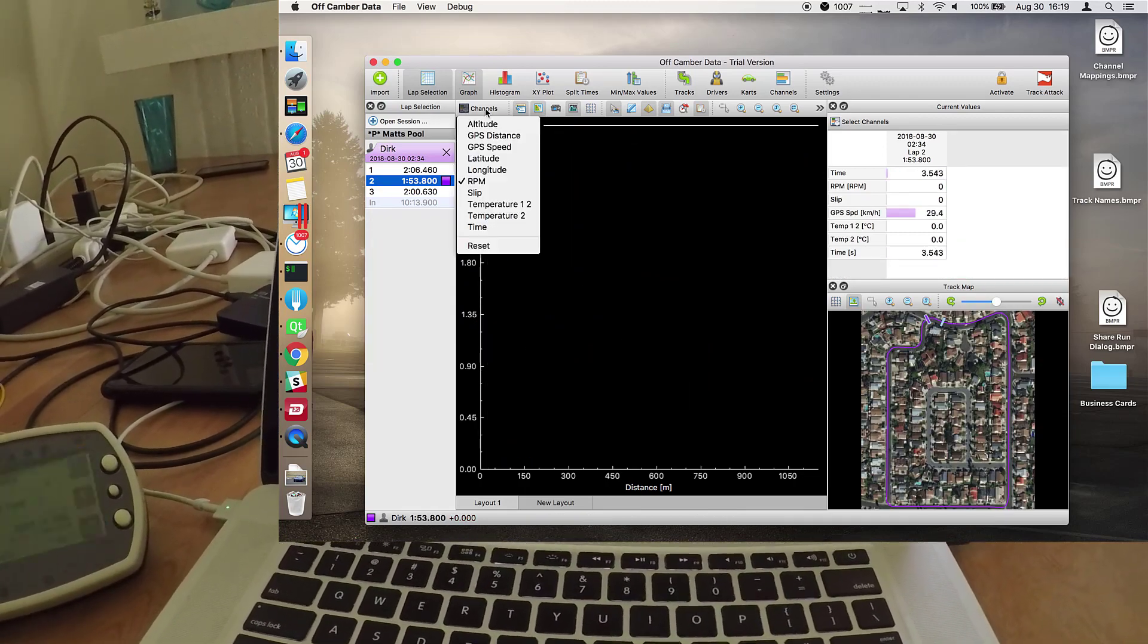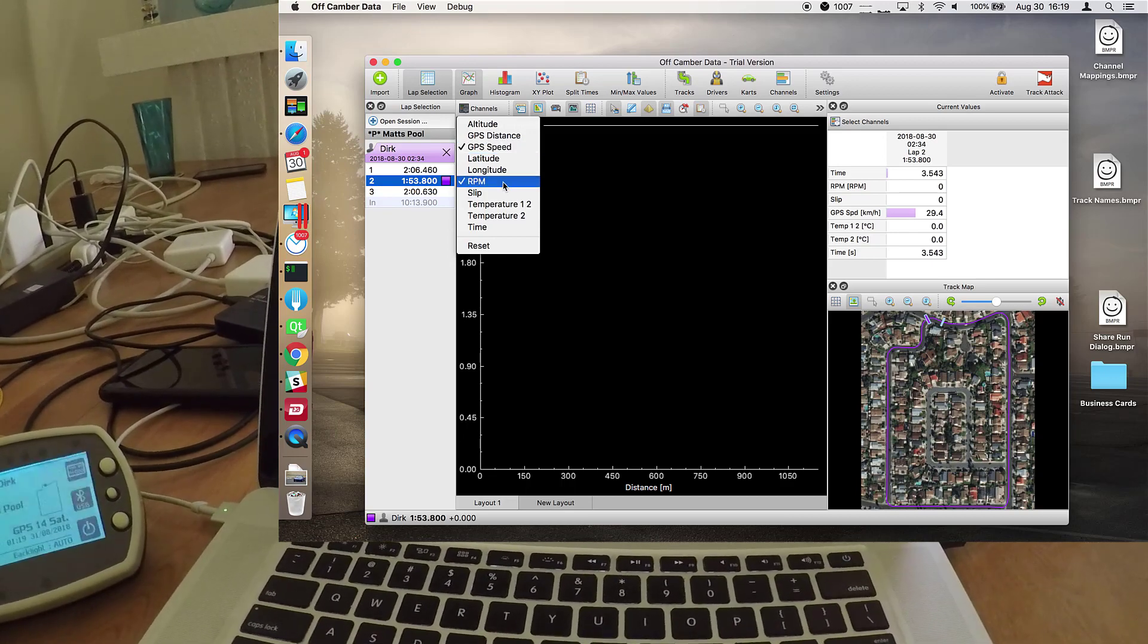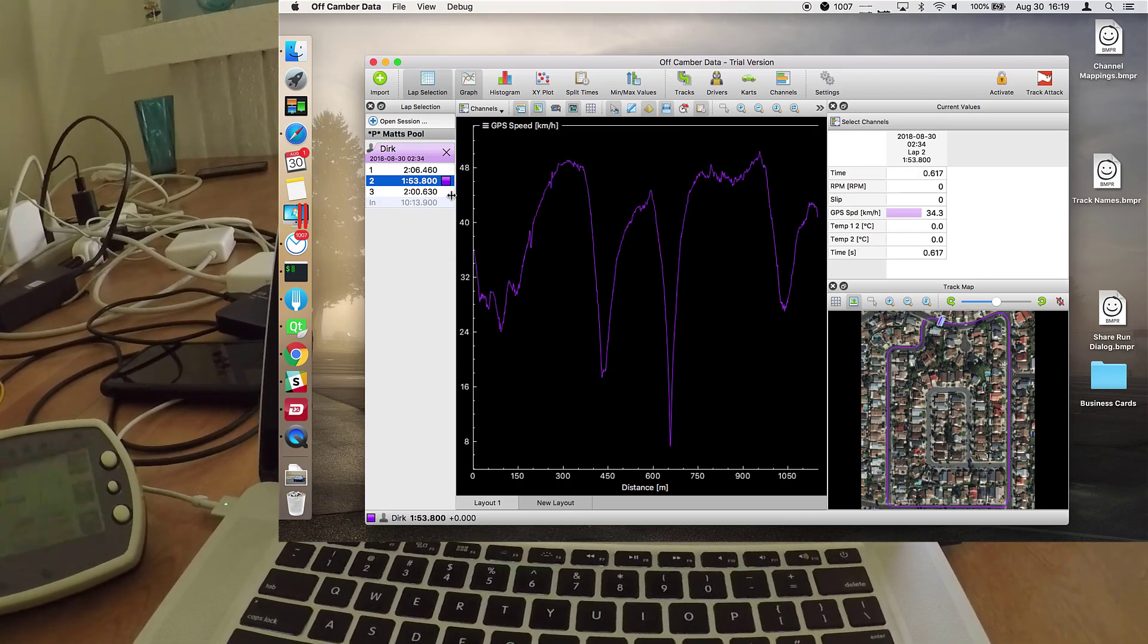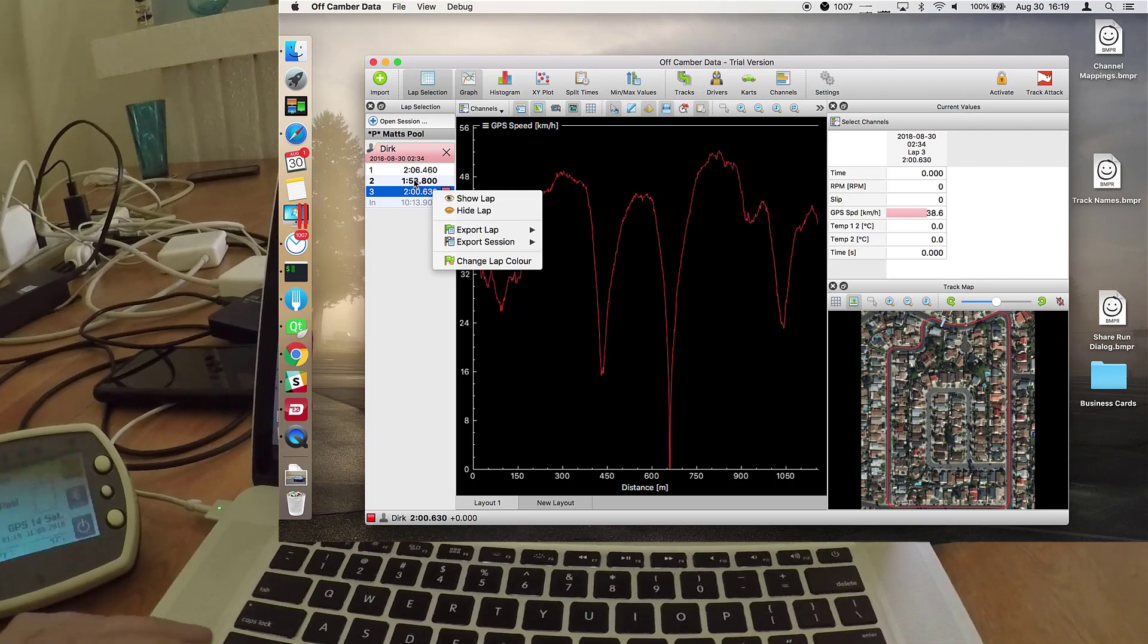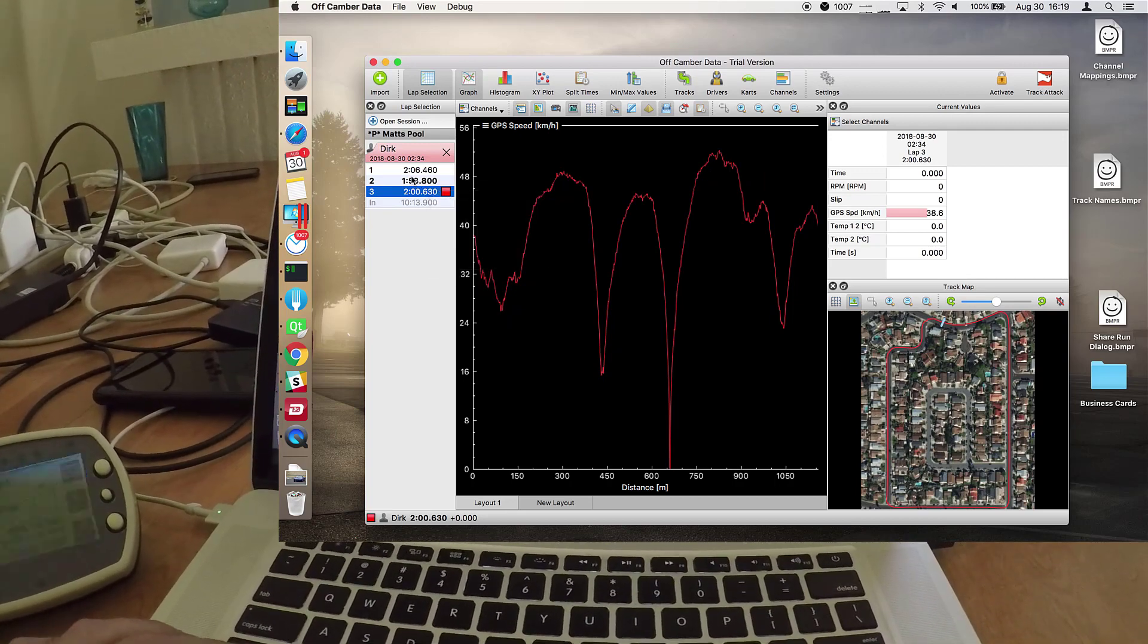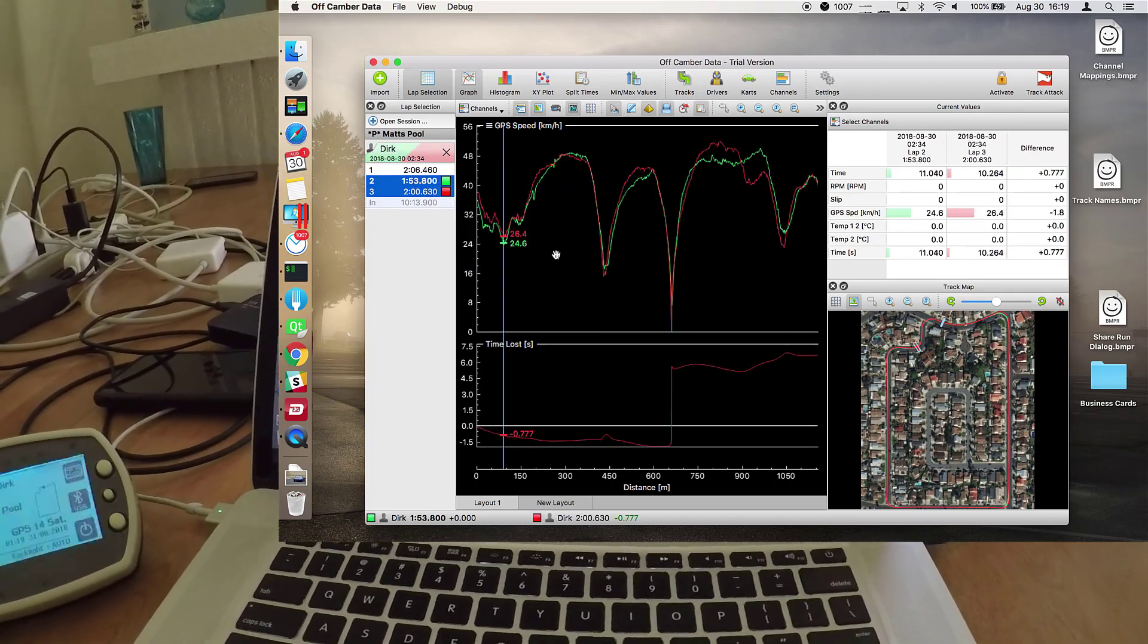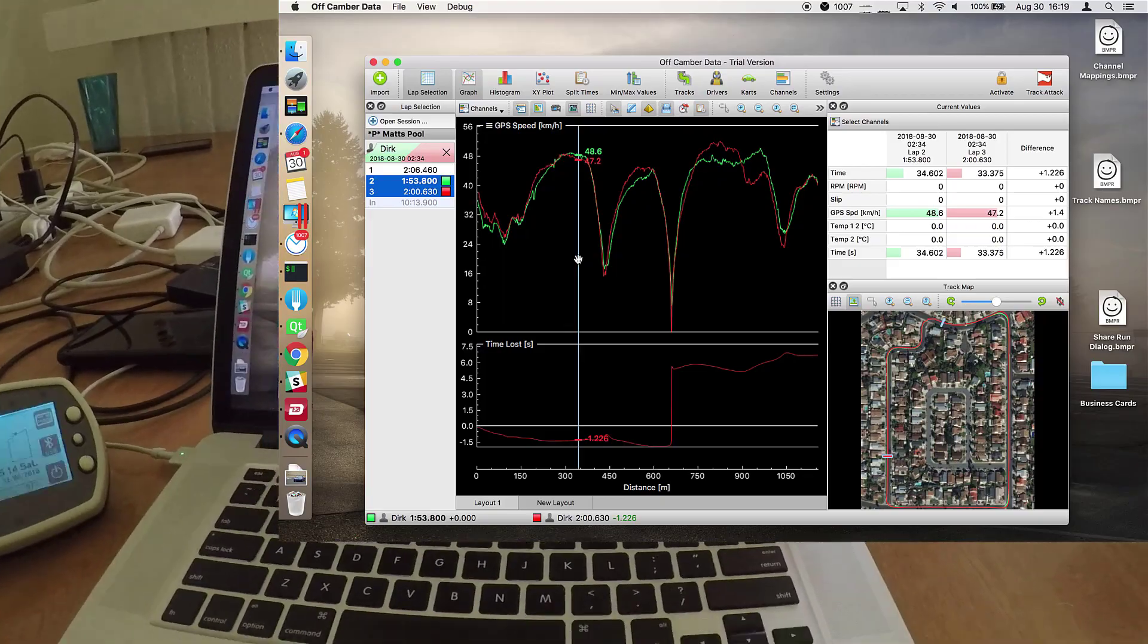Just select a more reasonable channel. And two laps, two laps I said. And there we have our session.